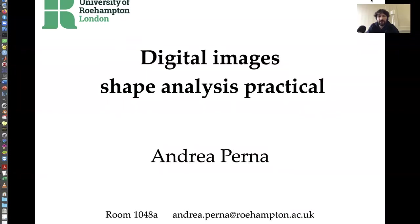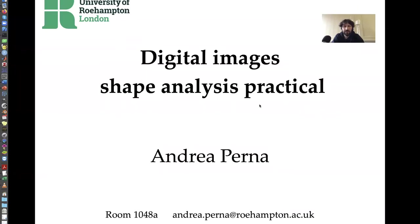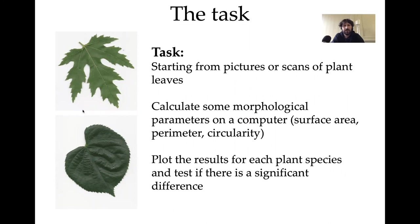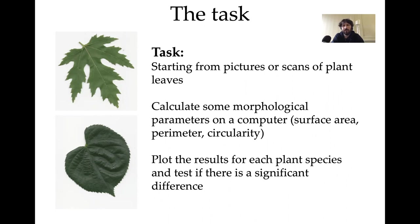In this practical we focused on analyzing some images, in particular images of leaves because these are convenient objects - they are two-dimensional and quite easy to digitalize in a way that we can process easily. The task will be starting from pictures or scans of plant leaves to calculate morphological parameters such as the size or some measure of shape of these leaves to compare them. We could be interested in making a comparison across plant species, but in this example we focus on comparing leaves of ivy grown on the same plant.